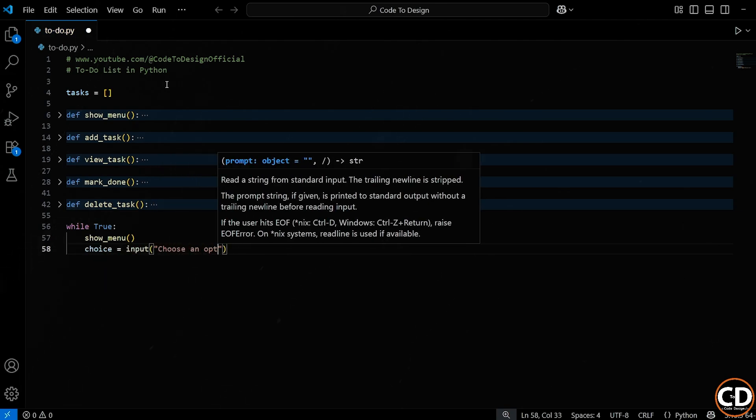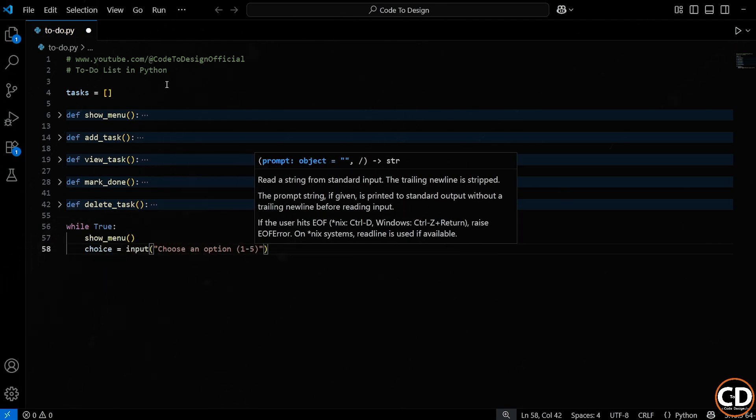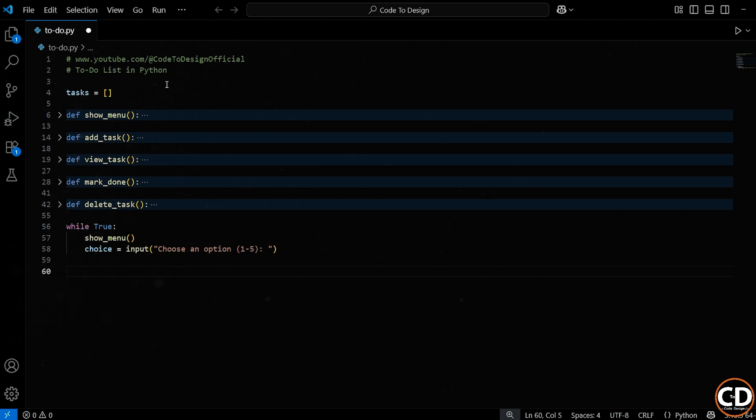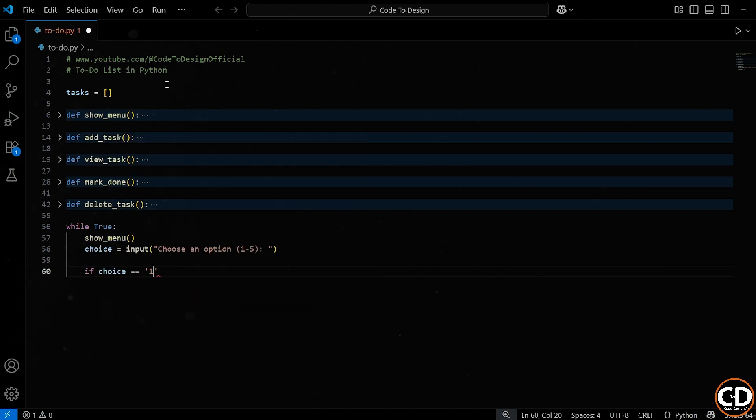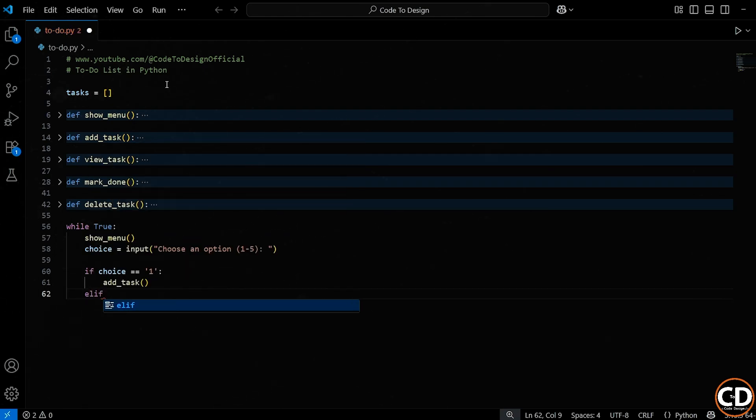Now we ask the user to make a choice. We use input to prompt them with, choose an option between 1 and 5. Whatever they type, we store it in a variable called choice. We're not converting it to an integer here, we're just going to work with the string directly. If the user entered 1, we call the addTask function. This lets them add a new task to their to-do list.